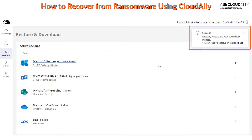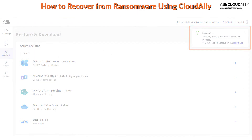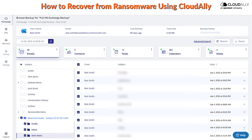You have now restored an uncorrupted, accurate, clean slate of data, with all folders, sites, and accounts intact.